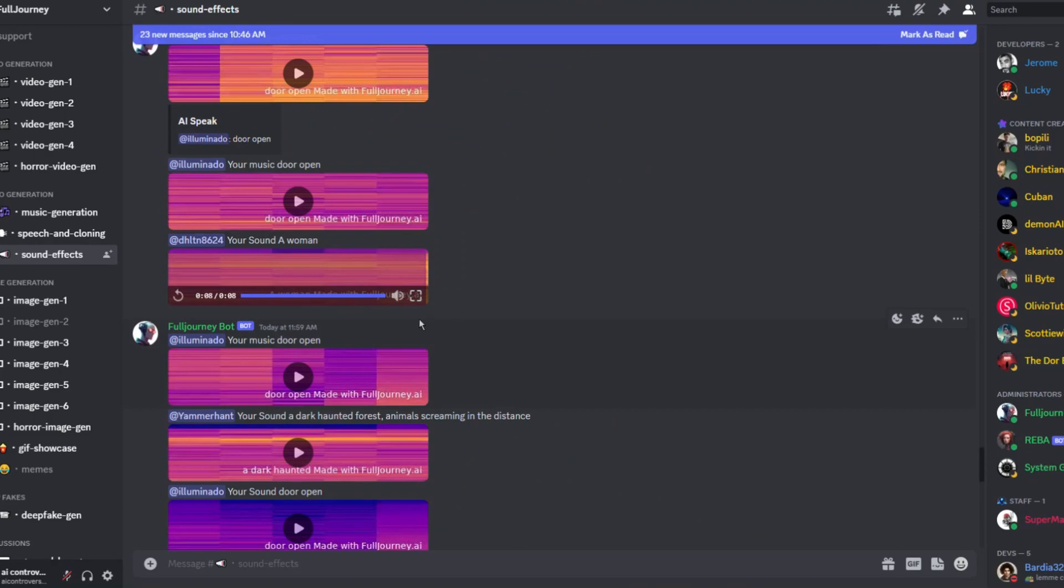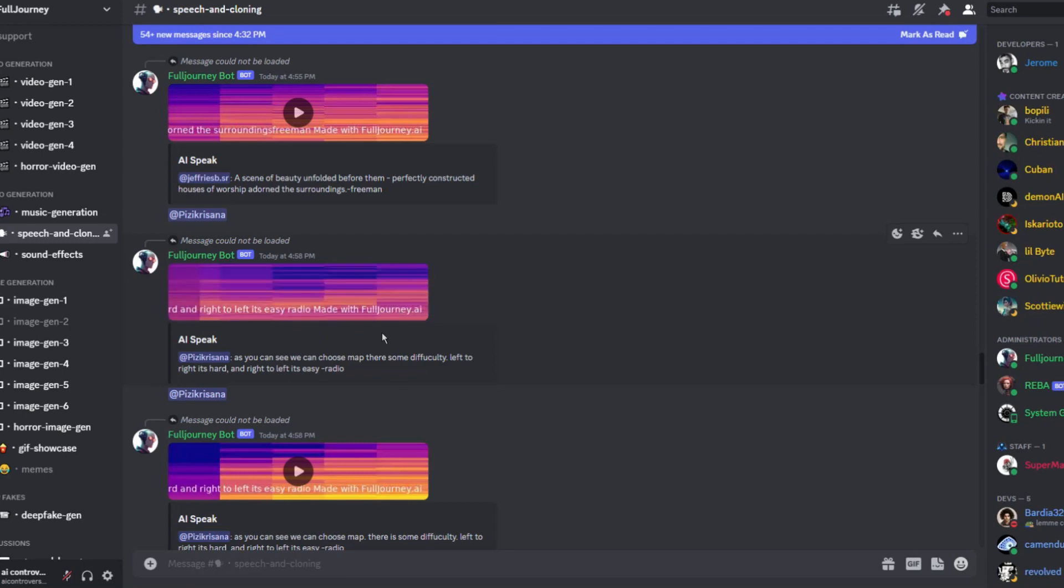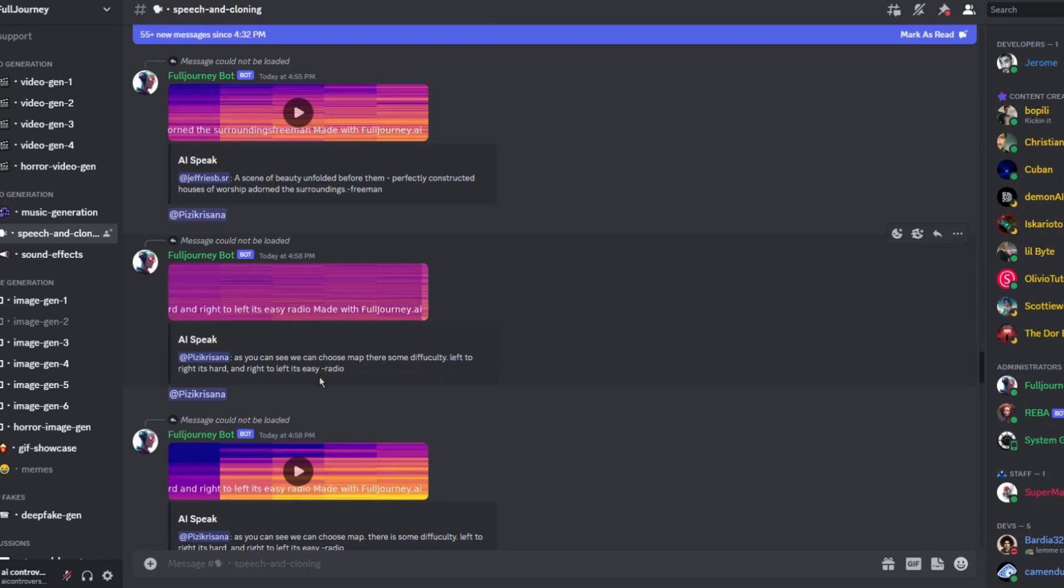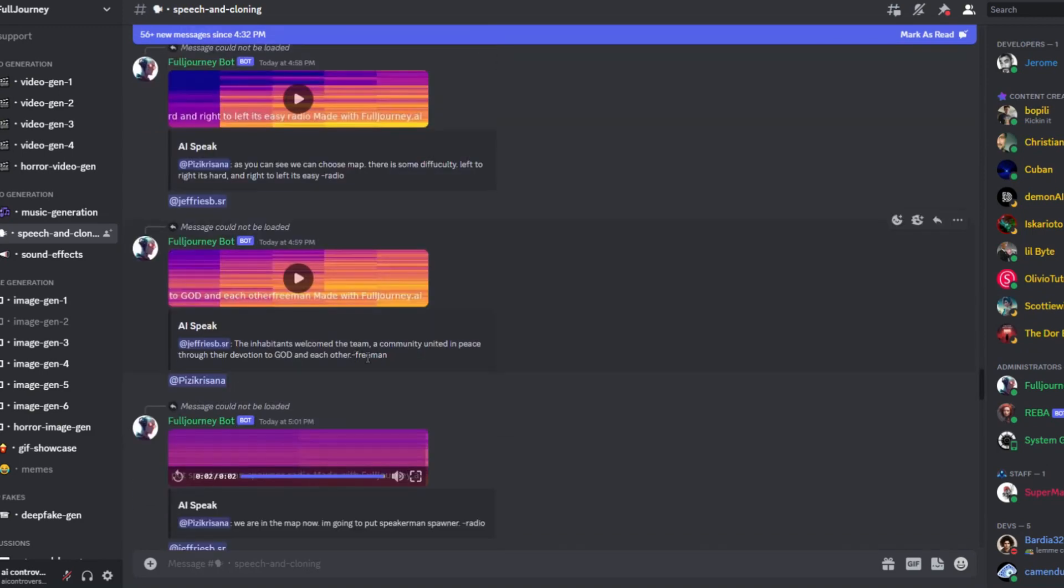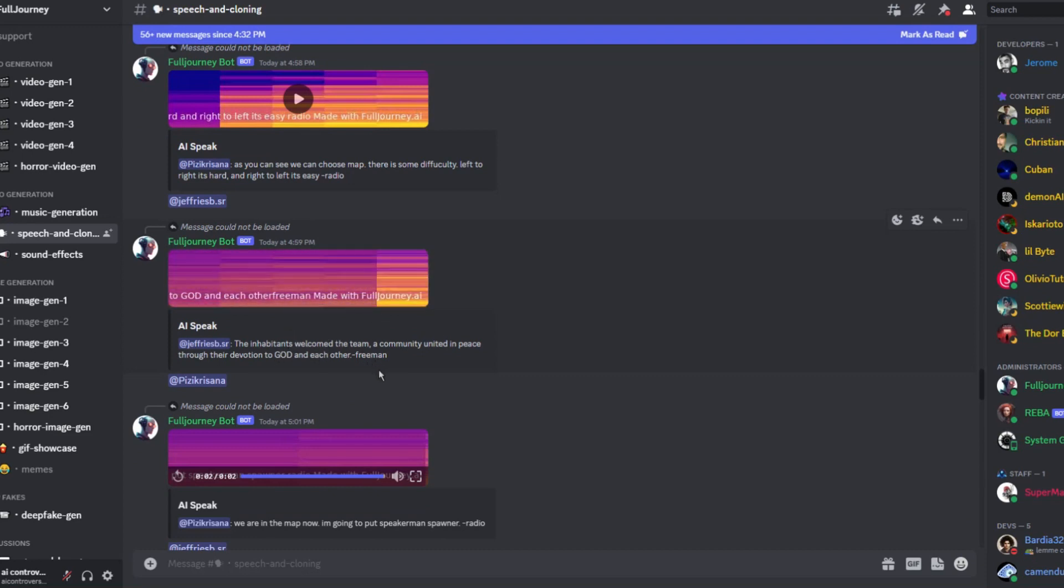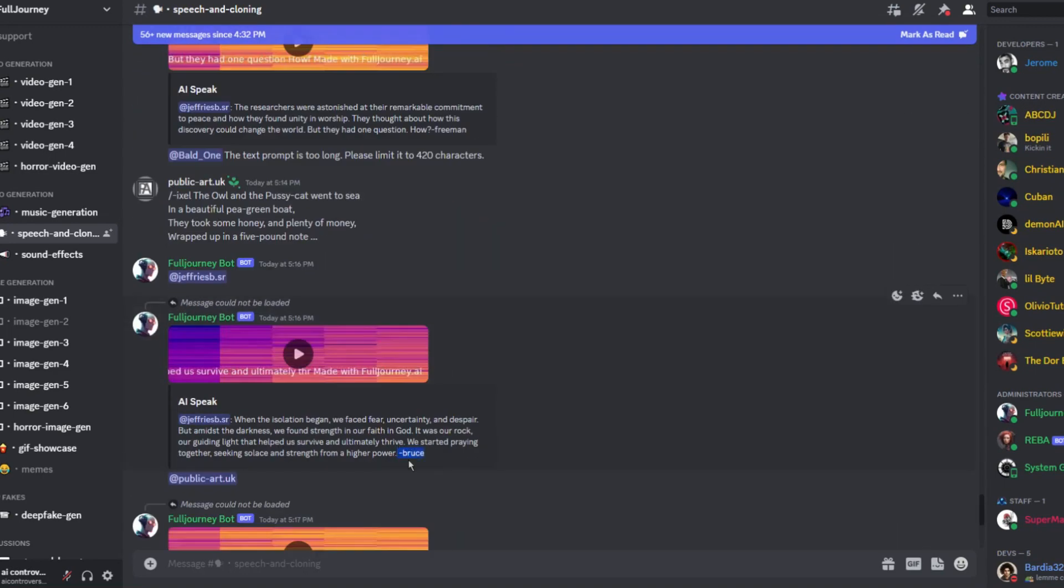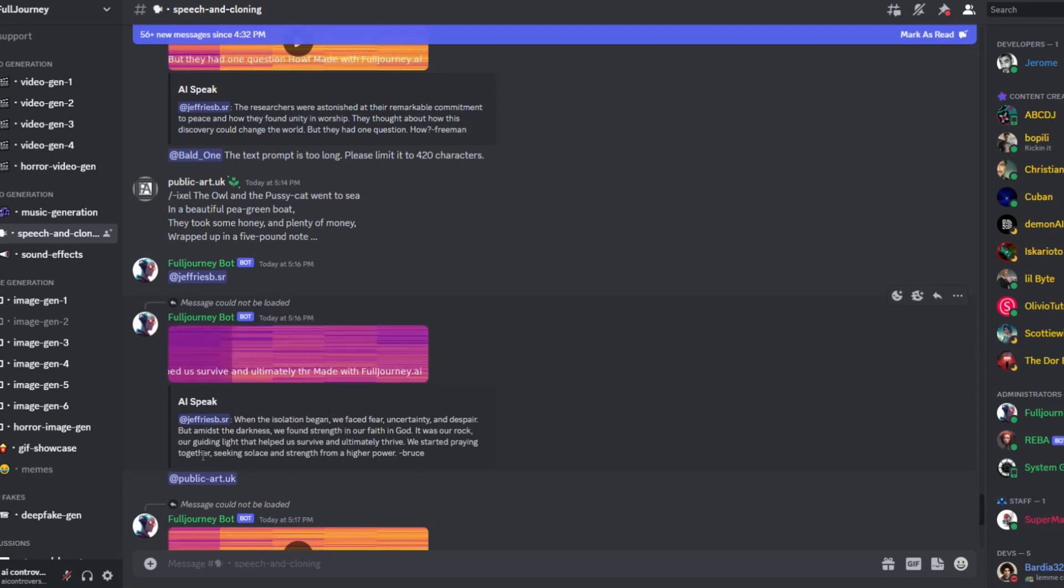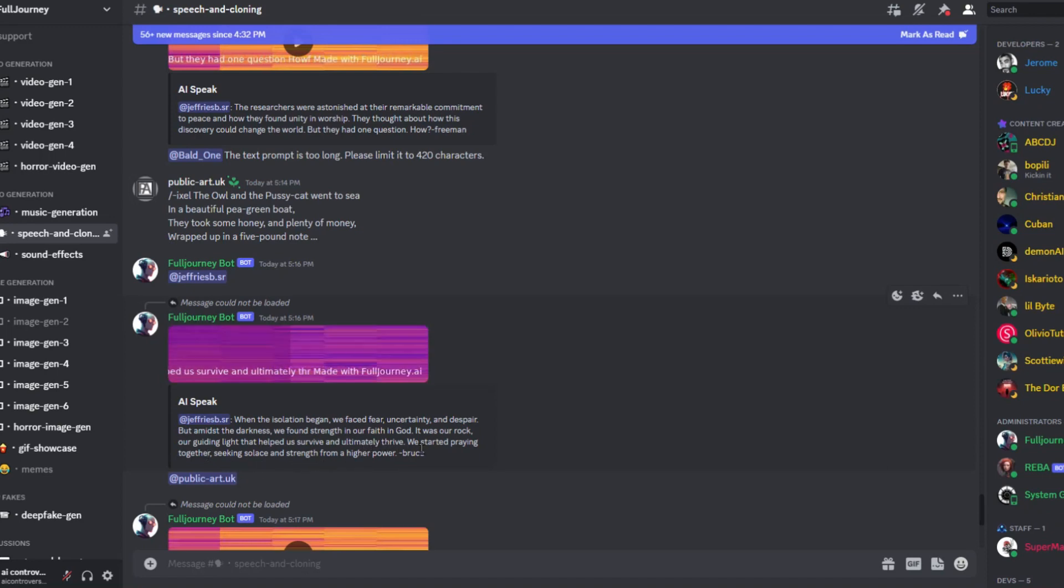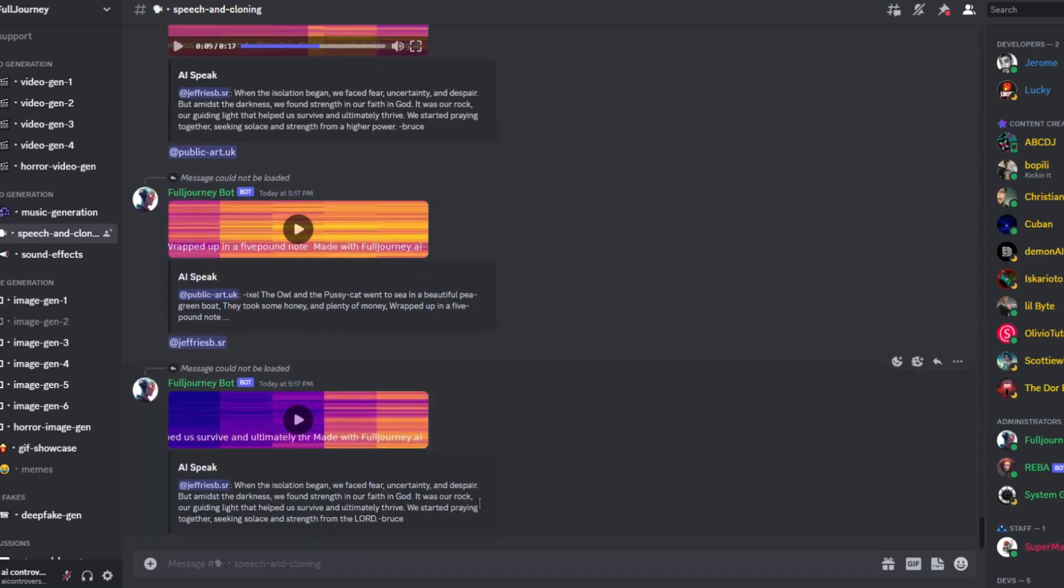Okay let's move on from sound effects and head over to speech. As you can see we can choose map there some difficulty. Left to right it's hard and right to left it's easy. Looks like that speech used the dash radio parameter. Hey race one with the parameter dash Freeman. The inhabitants welcome the team. A community united in peace through their devotion to God and each other. Okay that voice was soft. Here's one using Bruce. When the isolation began we faced fear uncertainty and despair. But amidst the darkness we found strength in our faith in God. It was our rock. That voice sounded pretty good. I hear this generated voice a lot on social media. The voices aren't bad at all.